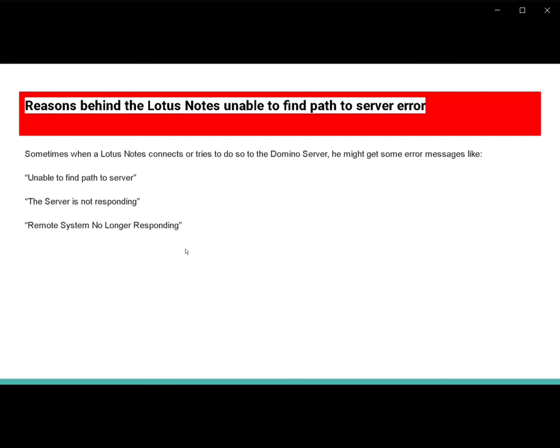What is the reason behind this issue? Sometimes when you are trying to connect the Lotus Notes, the server source is unable to establish the server connection. This message sometimes comes: unable to pass through the server, server is not responding, remote system no longer responding.